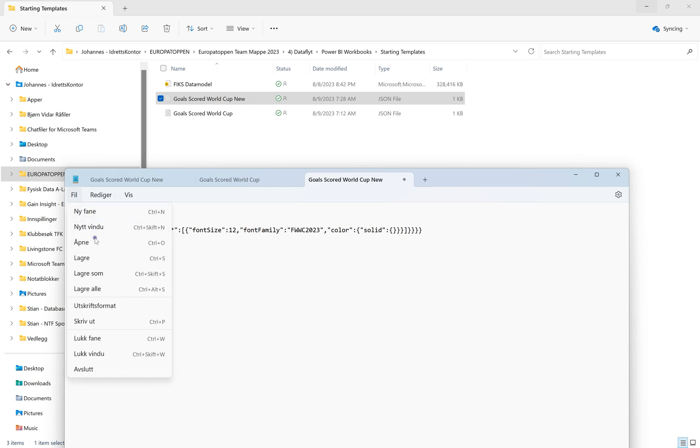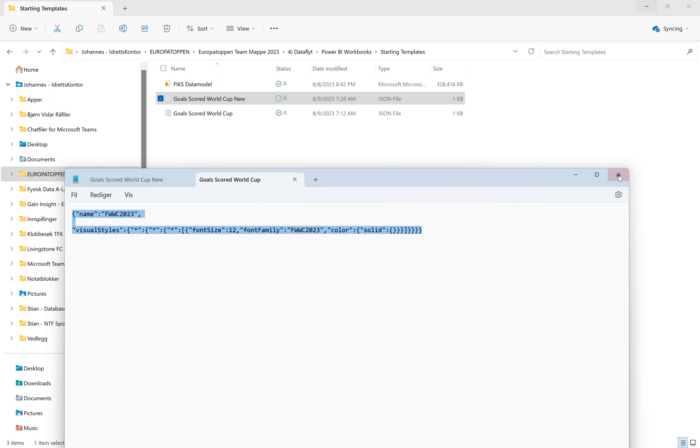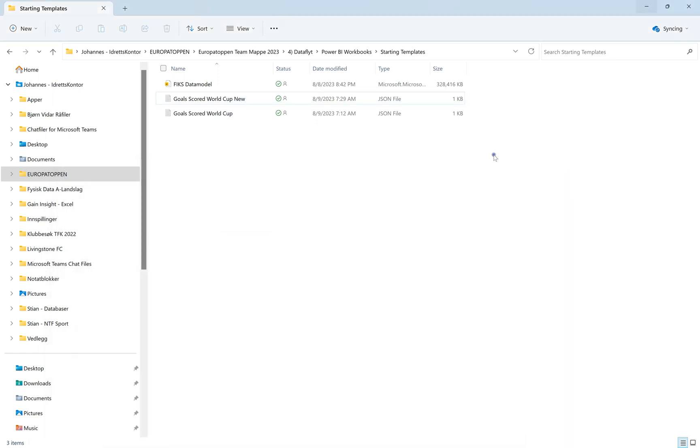We can now just select save, exit this one, close this down, and we can go back to Power BI.